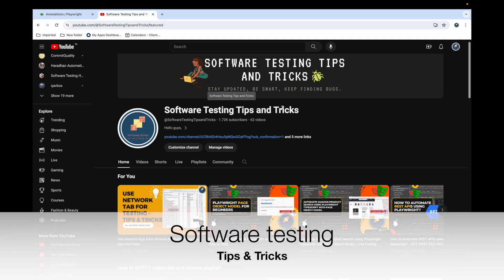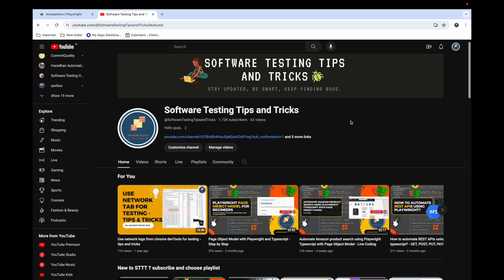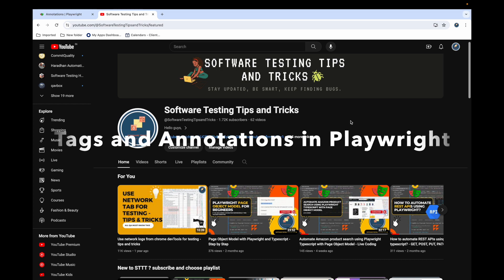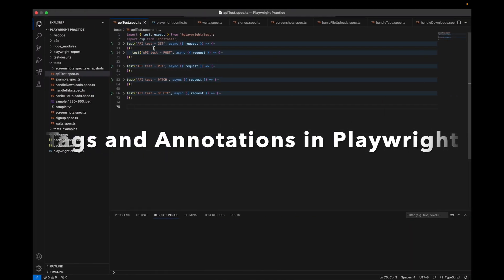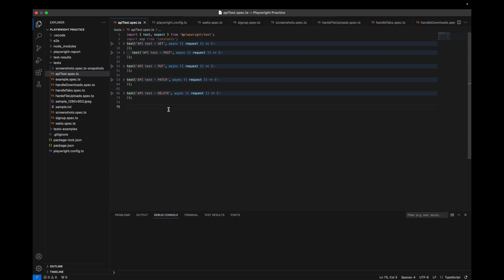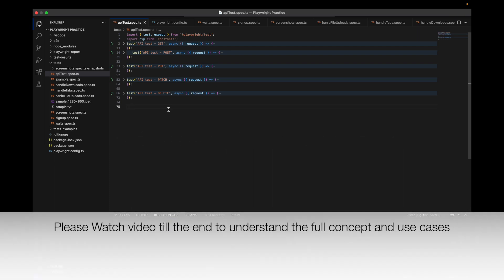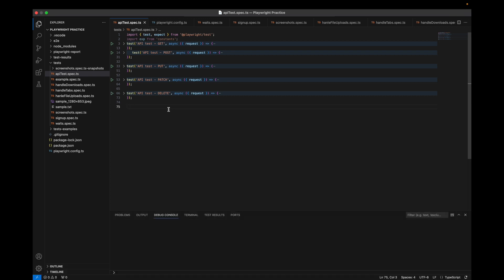Welcome back to the Software Testing Tips and Tricks channel. In this video we'll talk about Playwright tags and annotations. If you have many tests in your file and want to execute based on requirements, you can divide tests into suites — for example sanity, smoke, or functionality-based suites like login or cart tests. You can also divide into fast and slow tests, or browser-specific tests — all achievable using Playwright tags.